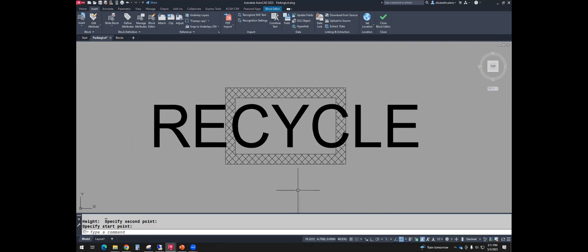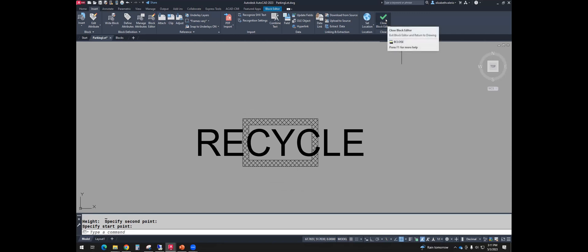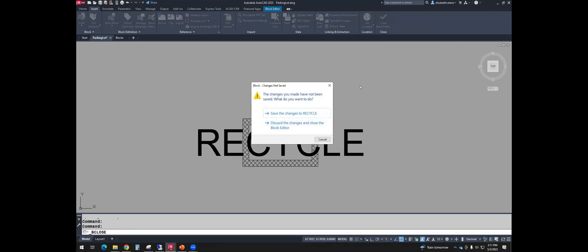And so it's centered. Yes, that text is way too big, but we're going to go with it because I have some other things to tell you. So pretend it looks great. And up in the ribbon, use the green check to close the block editor. Save your changes.